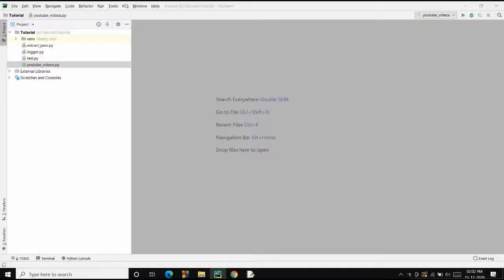Hello everyone, I am Kushal Ajay, this is Savik Programmer. I hope you guys are doing absolutely fine. In today's video, we are going to see how we can convert a video into MP3 format — basically an MP4 to MP3 format, a video to an audio file.